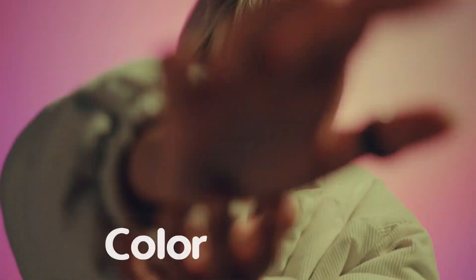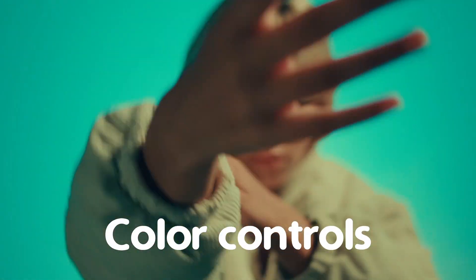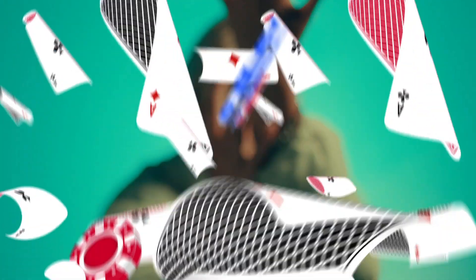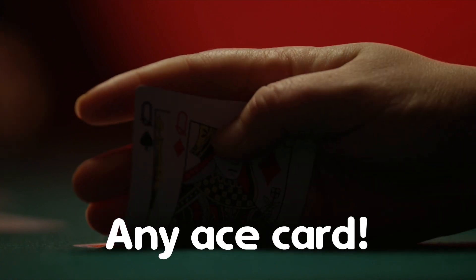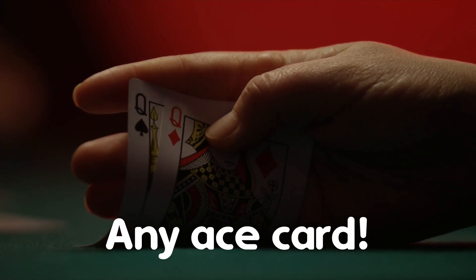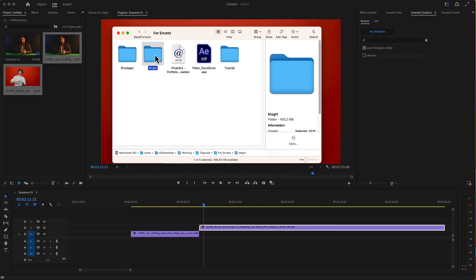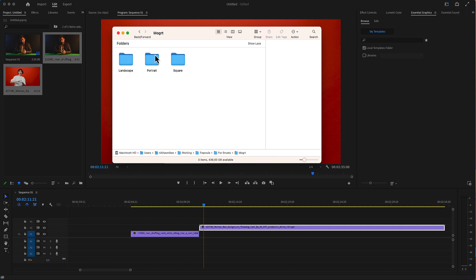Poker Transitions for Premiere Pro. Here is the folder you have just downloaded from Envato or from Elements. And here in the mogrt folder is all you need for Premiere Pro.